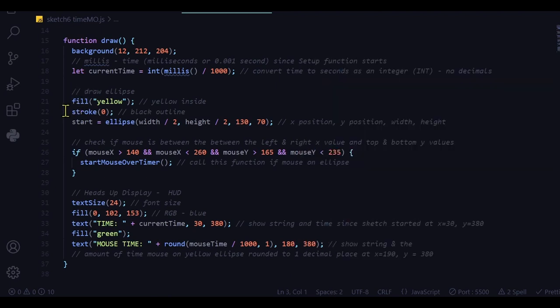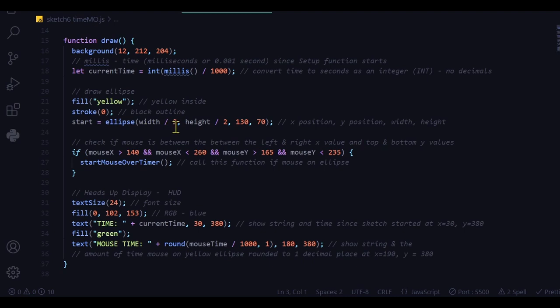I'm filling it with yellow, black outline, stroke of zero. I'm making the ellipse stored in this object start, position at width divided by 2, middle of the screen, and height divided by 2, middle of the height at 130 pixels right and 70 pixels down.